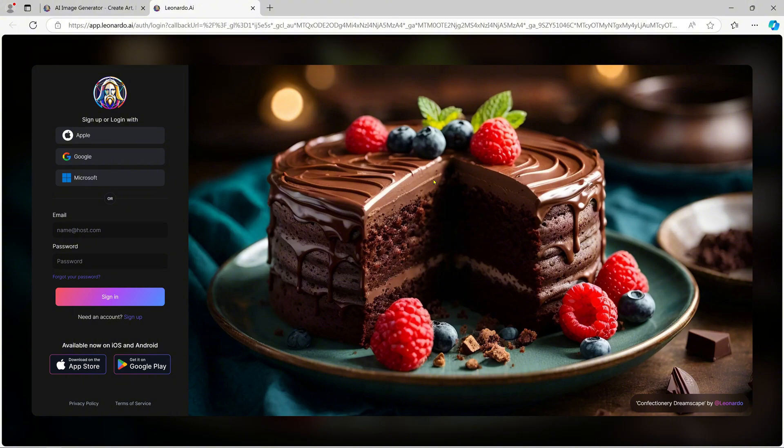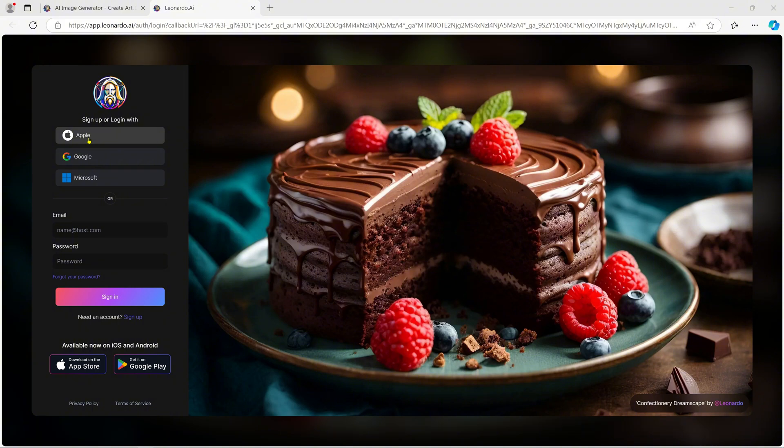To begin, let's head over to Leonardo.ai using your browser. You can also click the link below to access the landing page. Once here, you can log in or sign up using your Google, Apple, or Microsoft account.